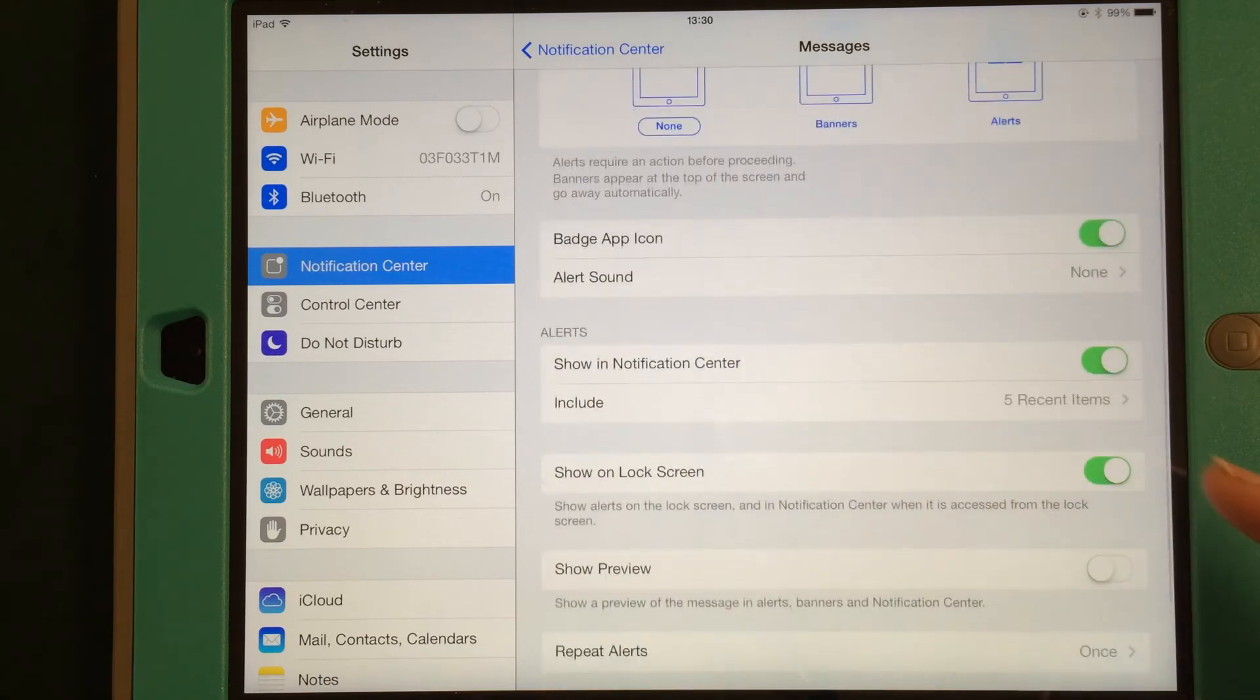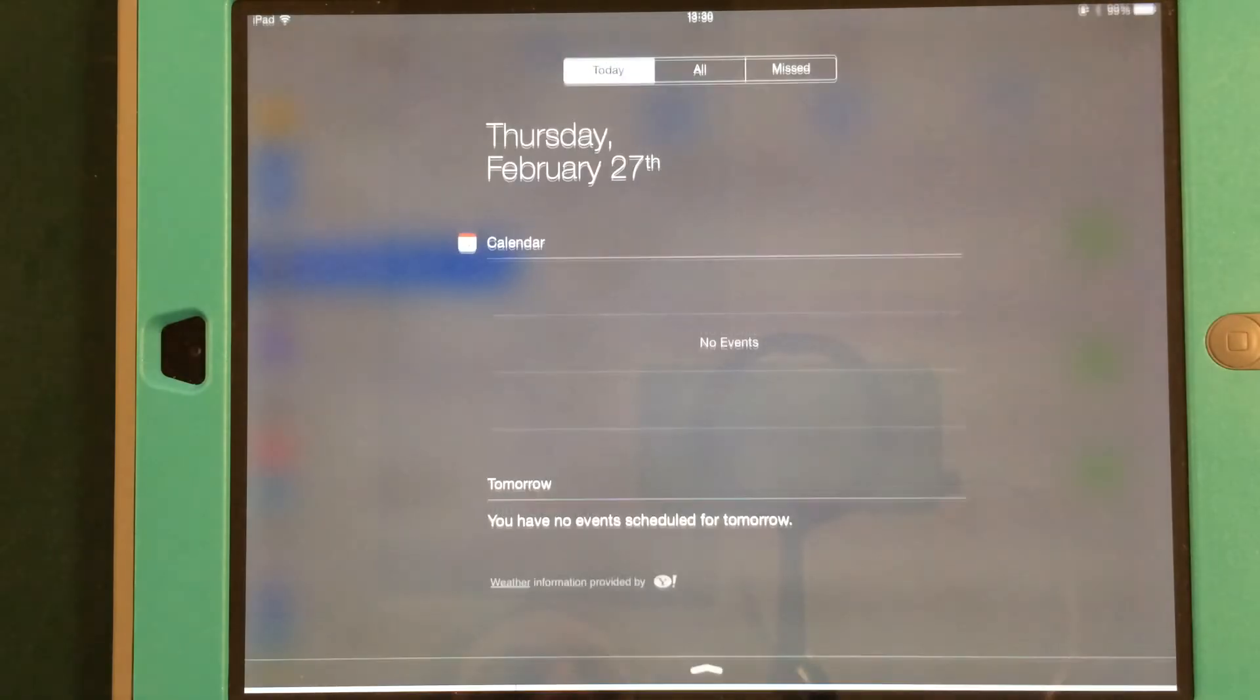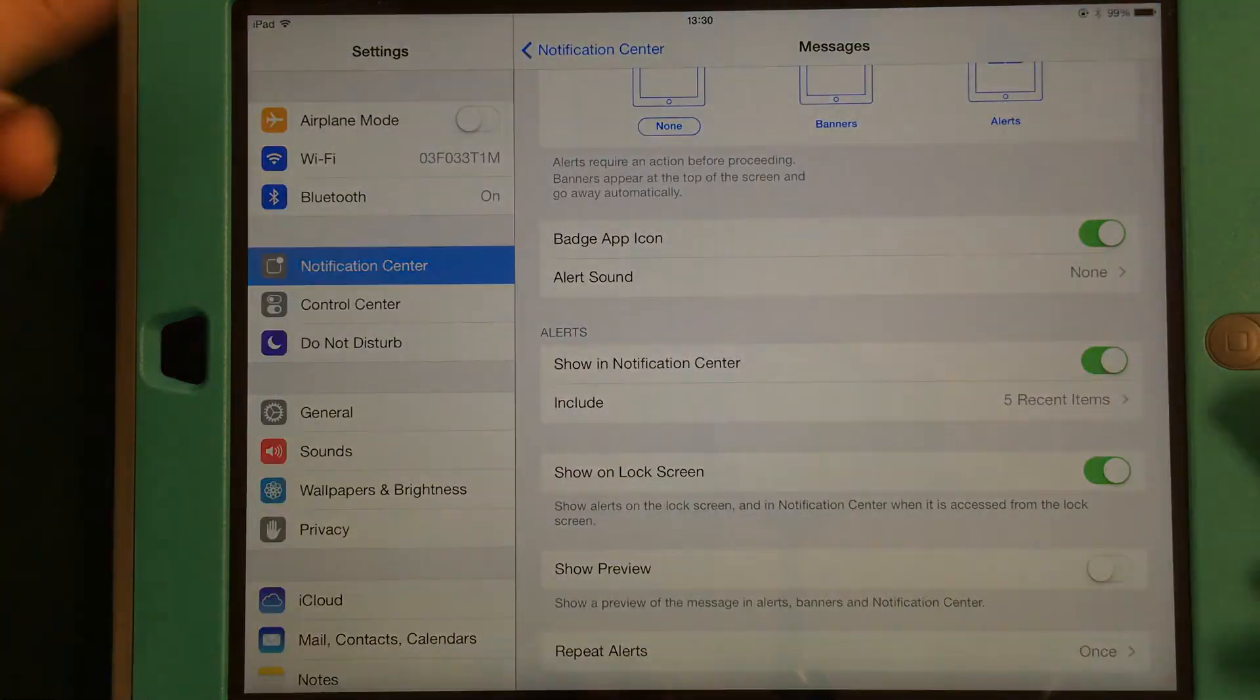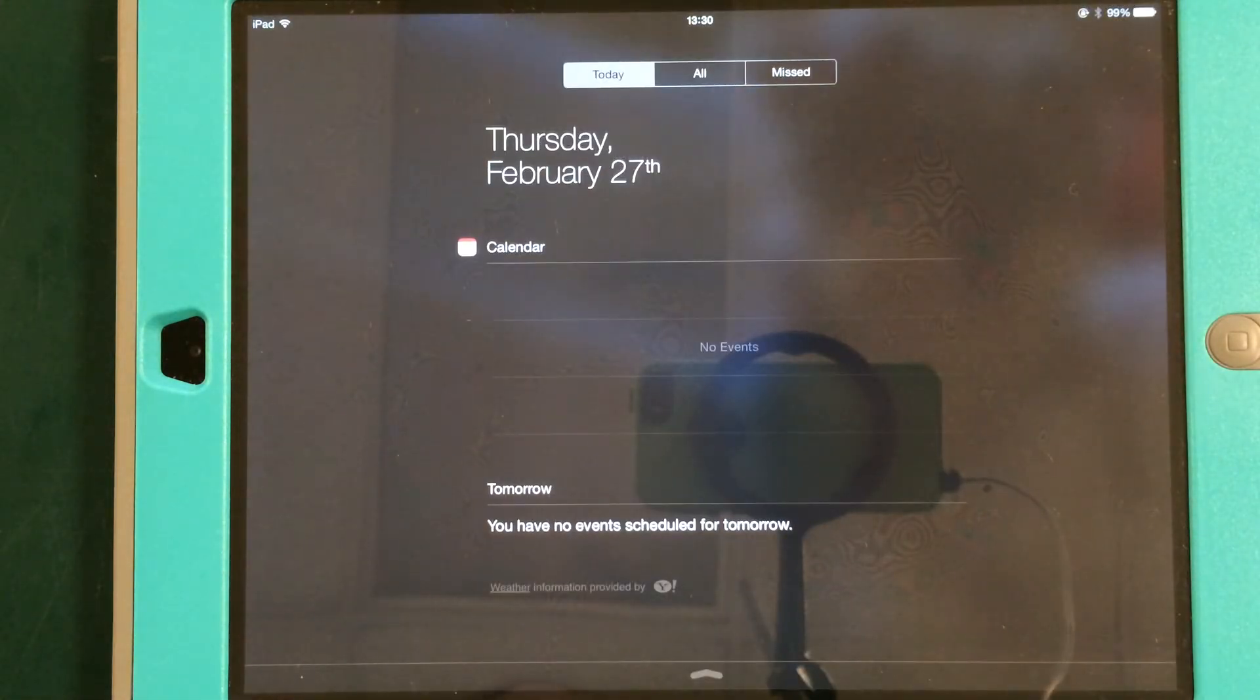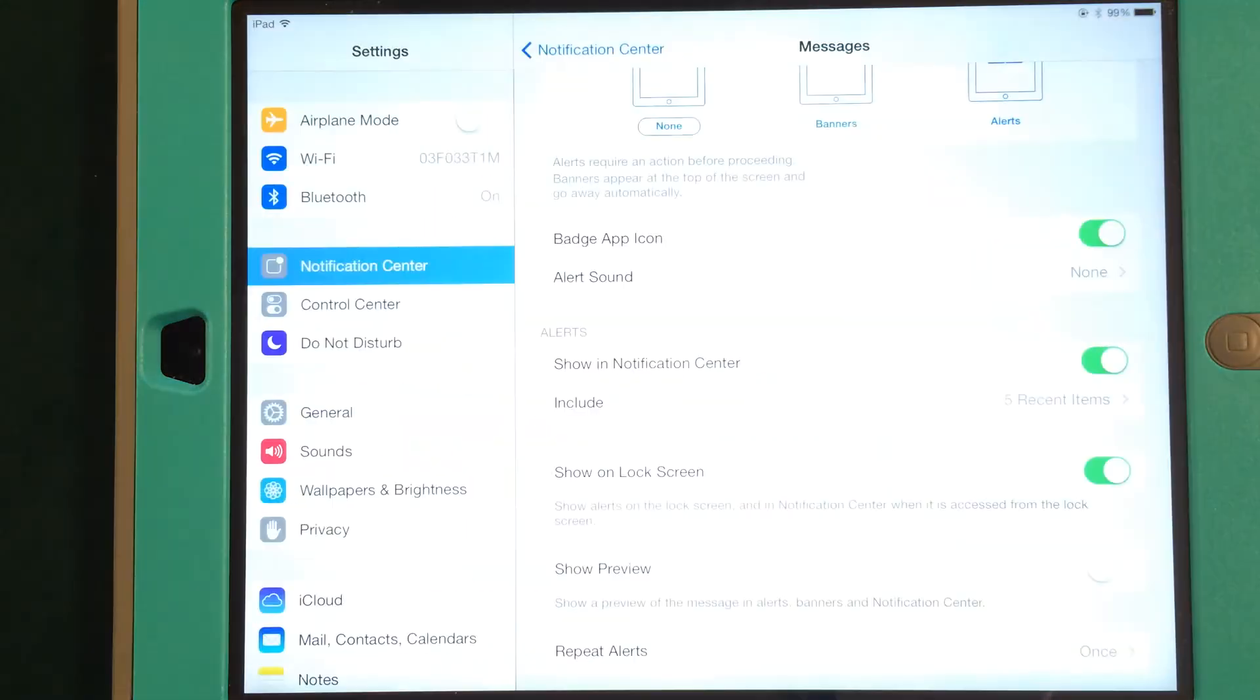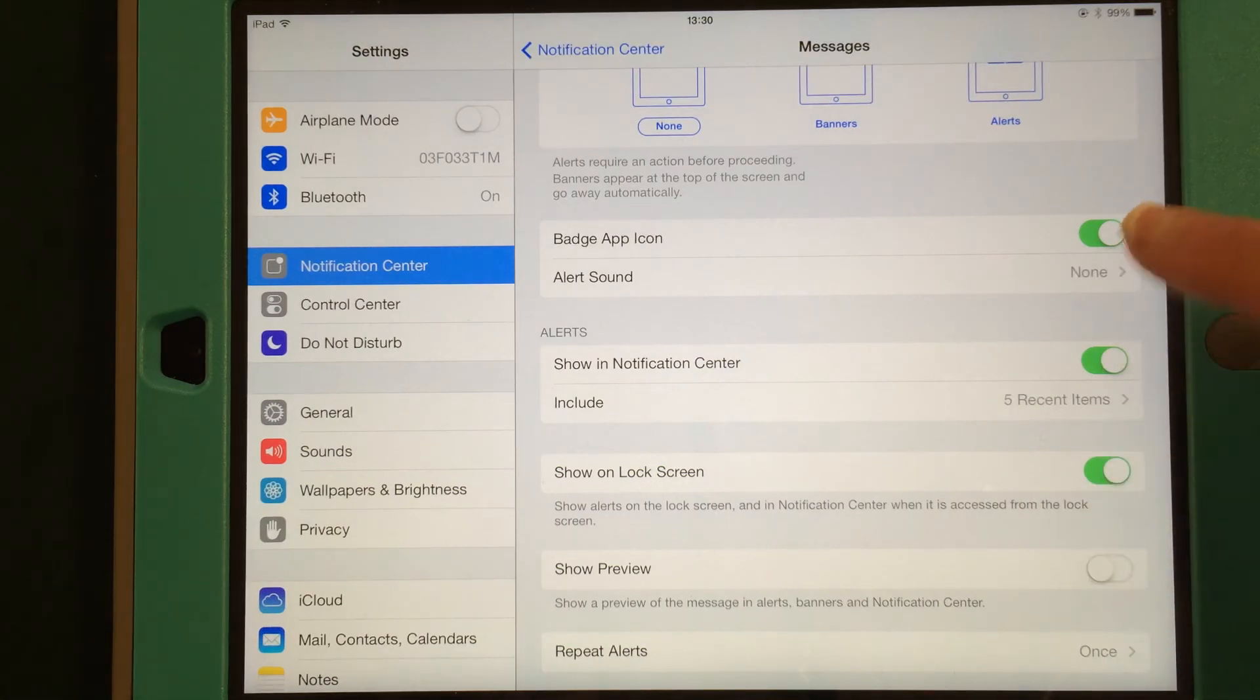Do I want to show it in my lock screen? That means that when my iPad is locked, I can still see the Notification Center. Again, that's that drop-down screen. So if I lock my iPad, I can still drag down and see it. If you give your iPad to somebody else, they'll be able to do that too. So that's up to you.